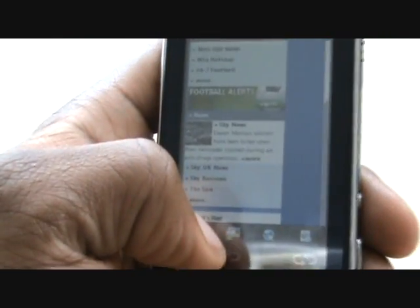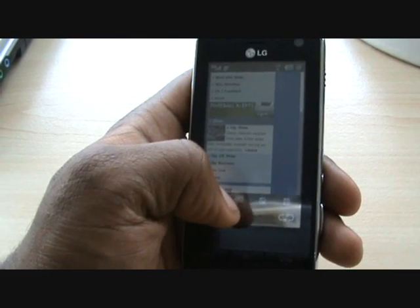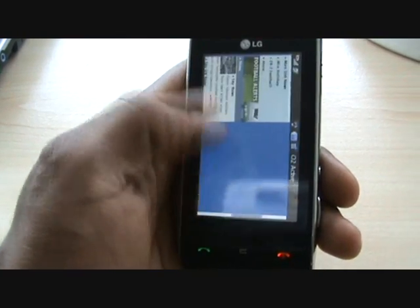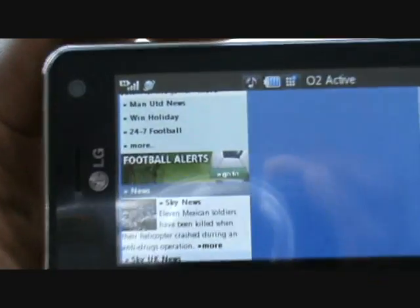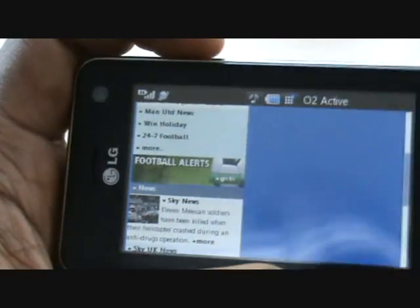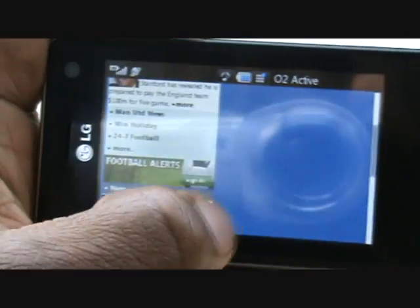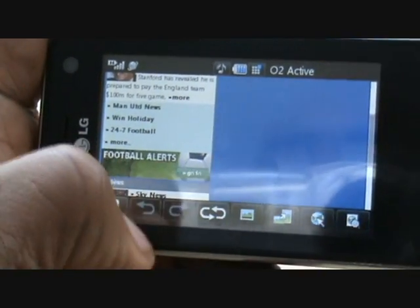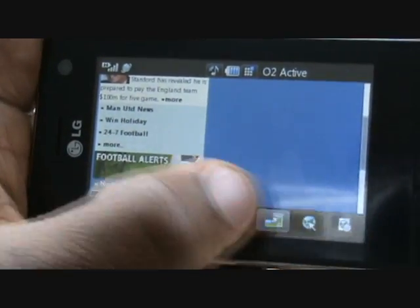Unlike the Apple iPhone, it doesn't have an auto-rotate, so you have to tap this key here and it flips the page for you. So if you've got a wide page, you can do that and it will flip the page for you, no problems.